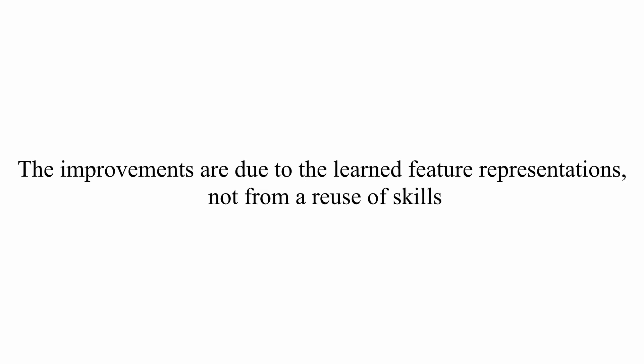They believe that a cause behind the better results in some tasks of the policy pre-trained in hide-and-seek may derive from the learned feature representation, and unfortunately not from the reuse of skills.